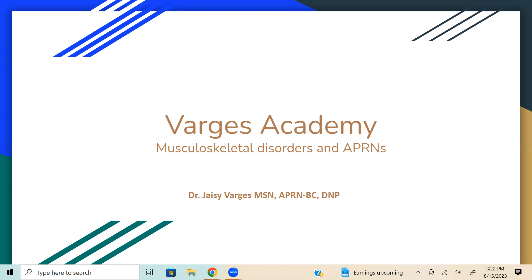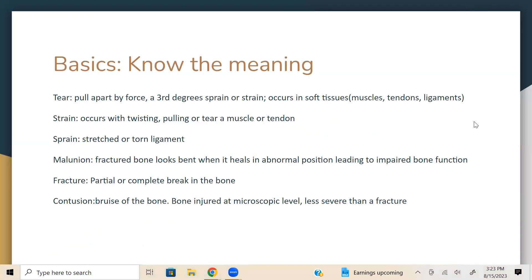Hi everyone, this is Dr. GC Vargas of Vargas Academy. I am recording this video for students who will need help with musculoskeletal disorders. This includes nurses, APRNs, and new graduates who could use clinical guidance in diagnosing, treating, identifying signs and symptoms, and being able to refer patients to the specialist. Before we proceed to the diseases, I would like to introduce some basics, especially the terms and the meaning of common clinical symptoms or diagnoses that we see in the clinical setting.